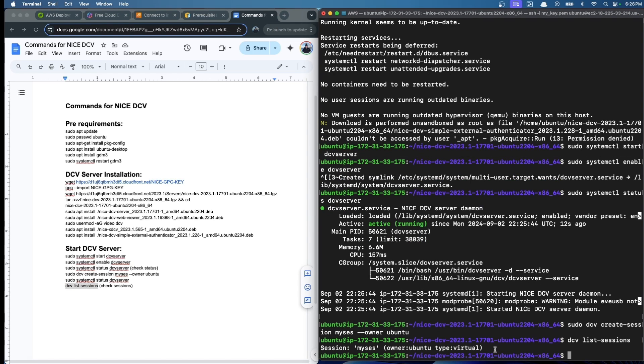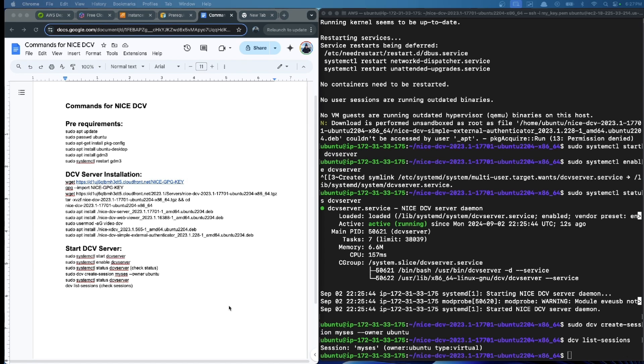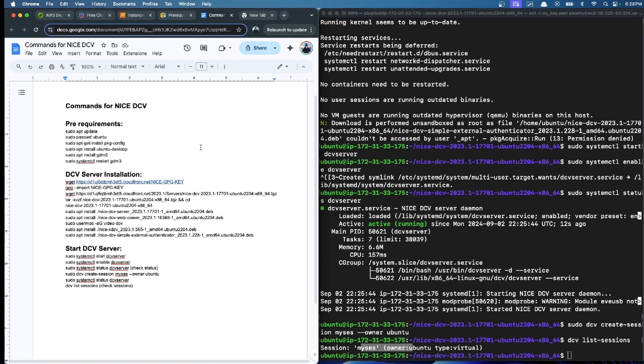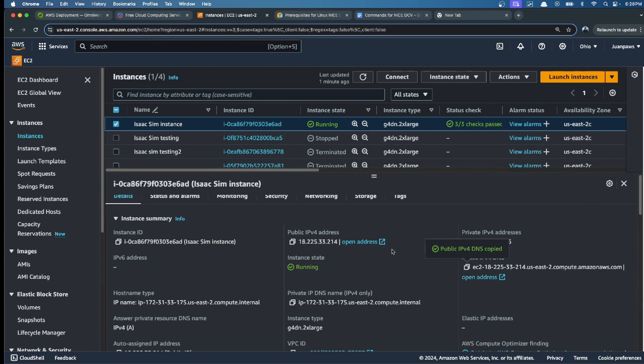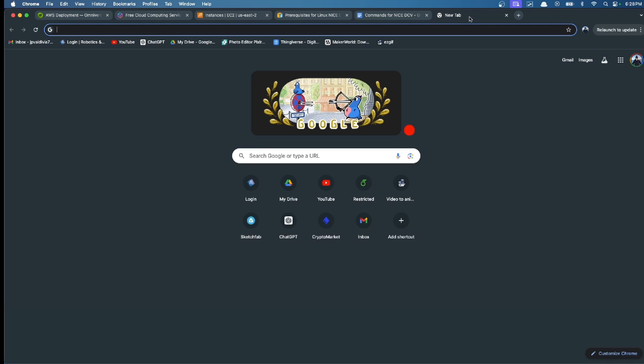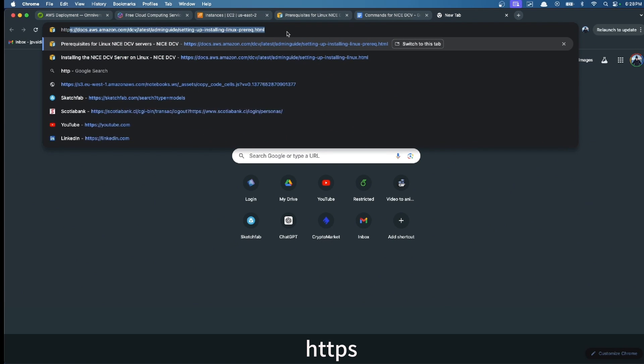We confirm, and 'mysess' is available. Now we are ready to use our EC2 instance. After the session is available, to connect it, we just have to see the IP of our instance. We copy this, and in a new tab, we write https.